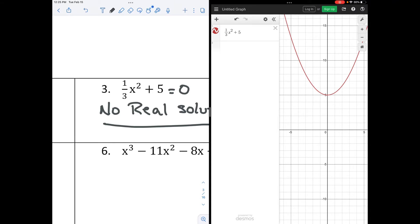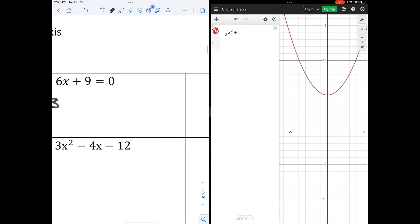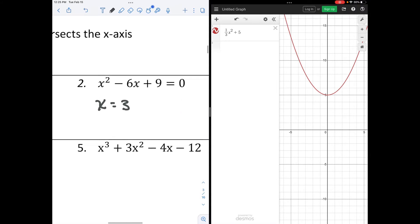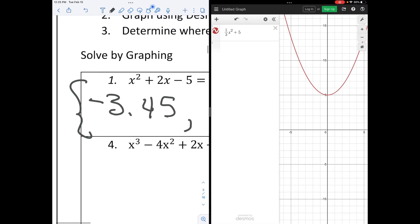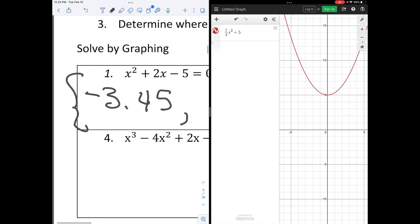So those are our options with a quadratic equation. It can have two solutions, it can have one solution, or it can have no real solutions. I'd like for you to pause the video and do problems 4, 5, and 6.